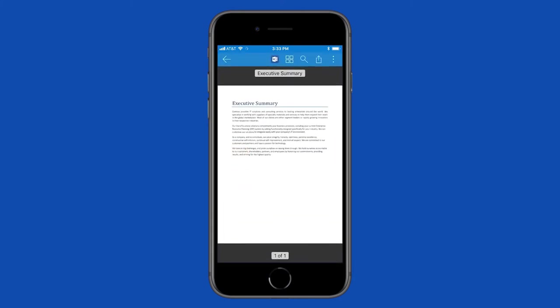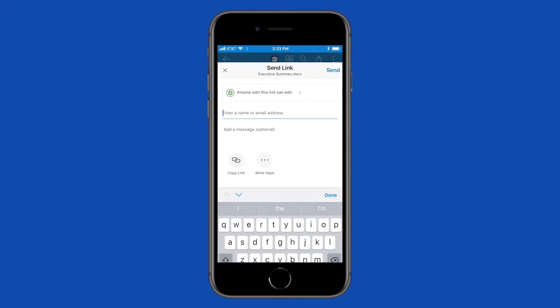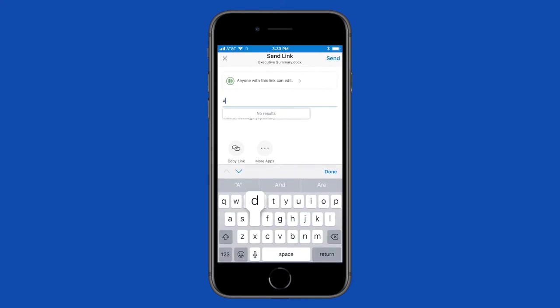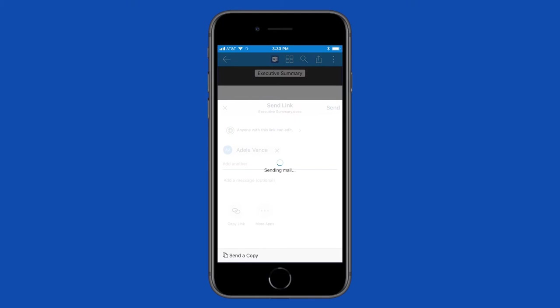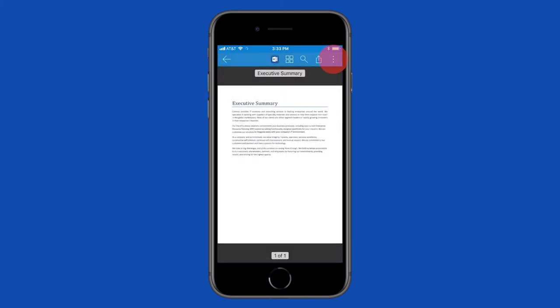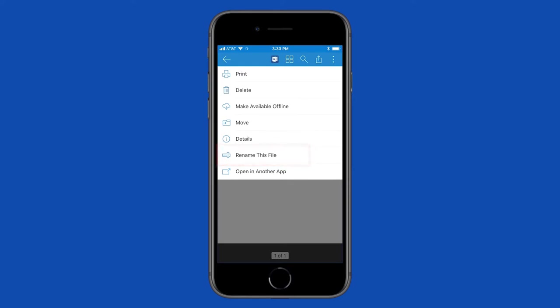From here, open the file in an Office app like Word, Excel, or PowerPoint to do more editing. Share a link to the file, delete it, move it, or rename the file.